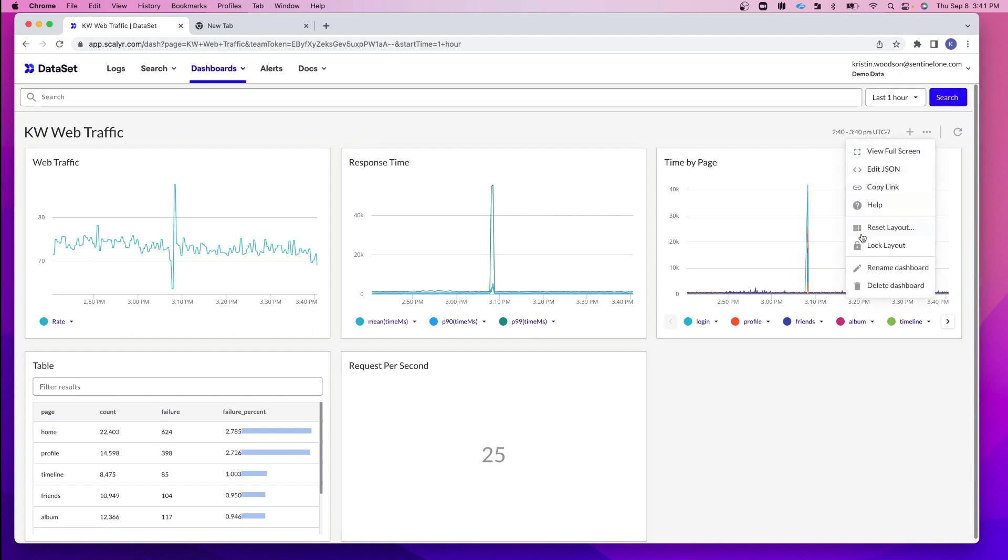And similarly, we can lock the layout. You can rename the dashboard or delete the dashboard from here.